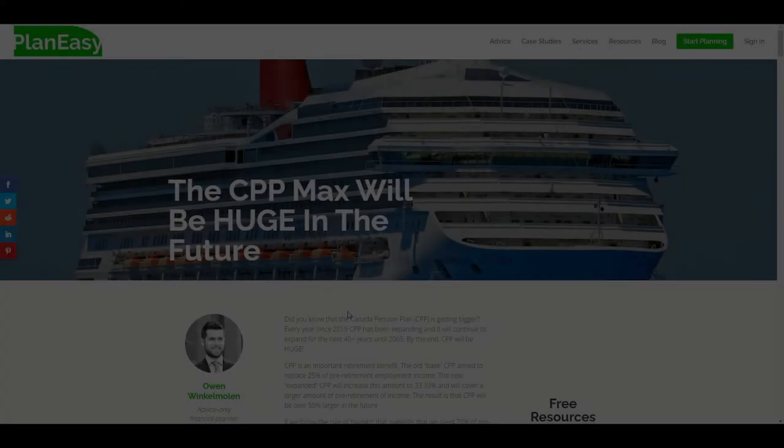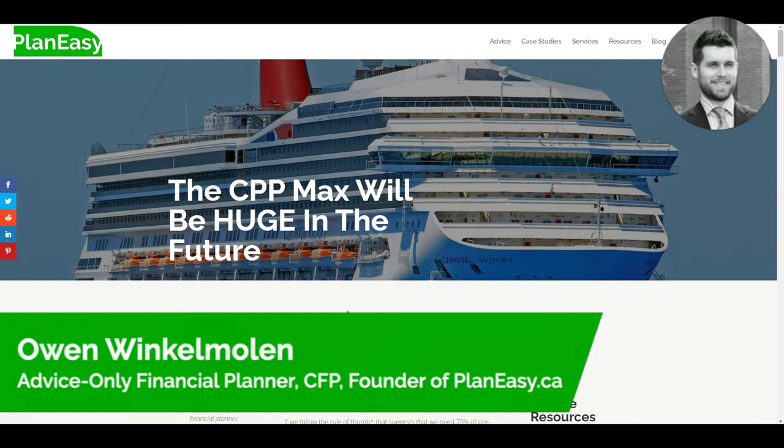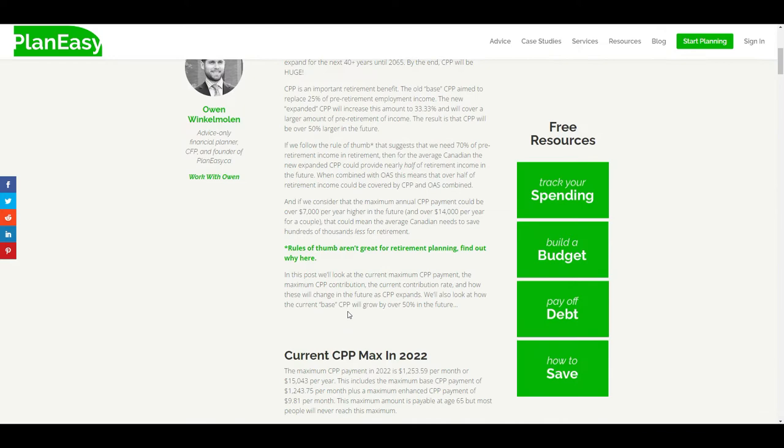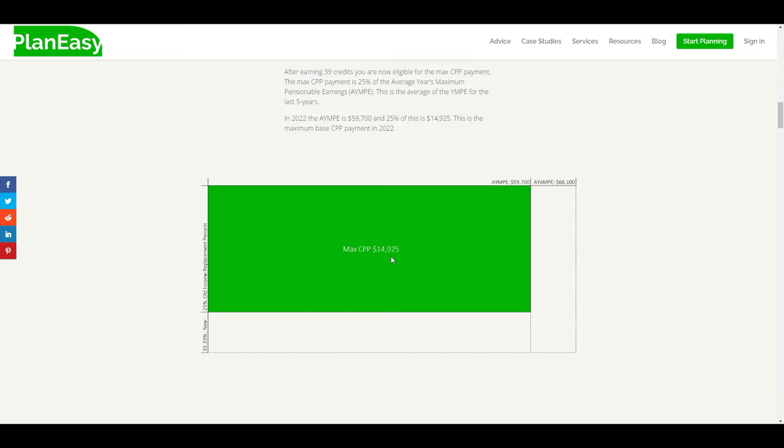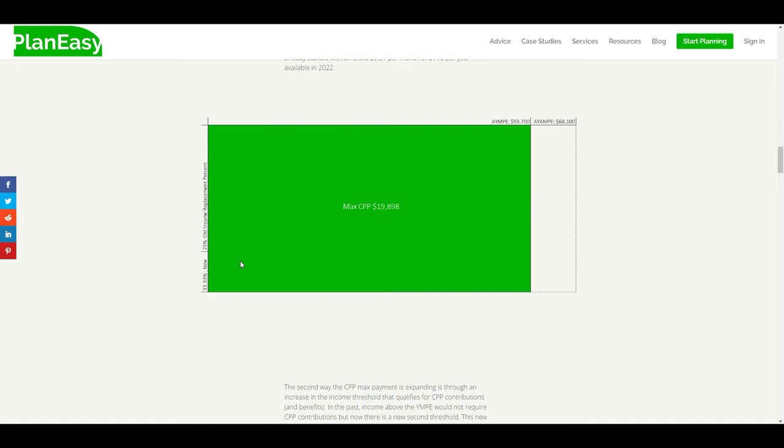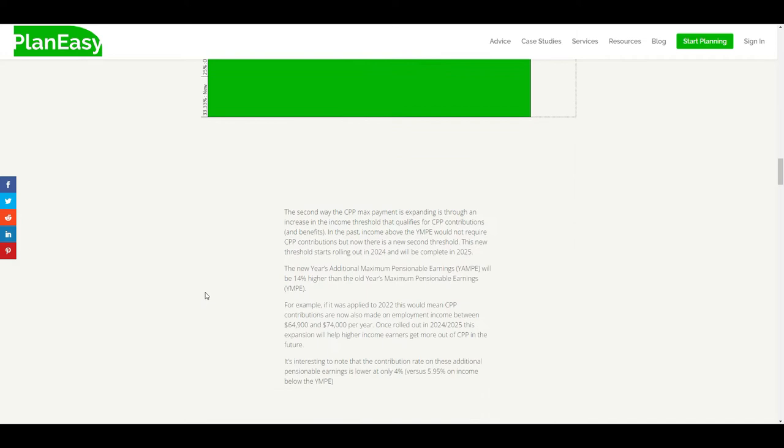The Canada Pension Plan is getting bigger. In the last video, I showed you how the Canada Pension Plan was increasing and how that would affect the maximum payment. We talked about how the max CPP was going to go from $14,925 per year and how that was going to increase based on the new contribution percentage and income replacement percent, and then how that was also going to increase when the maximum went up.